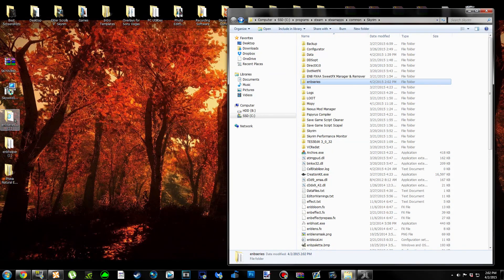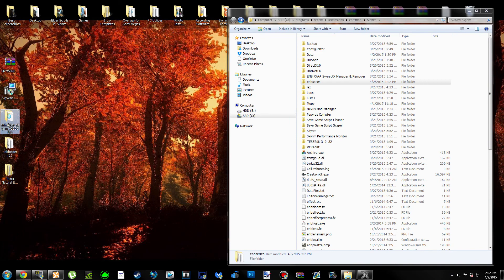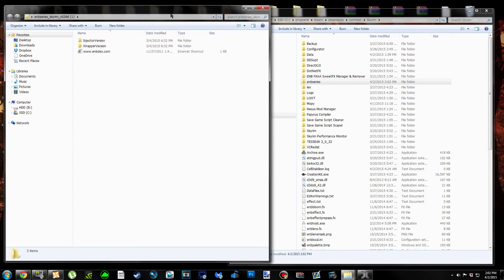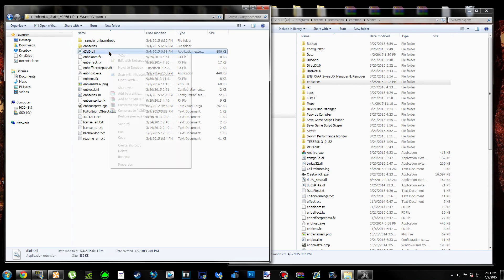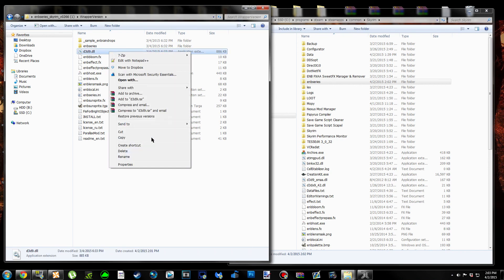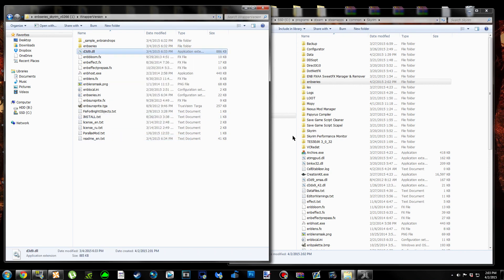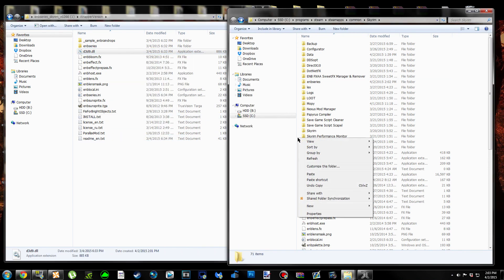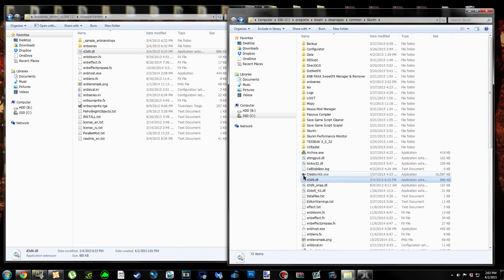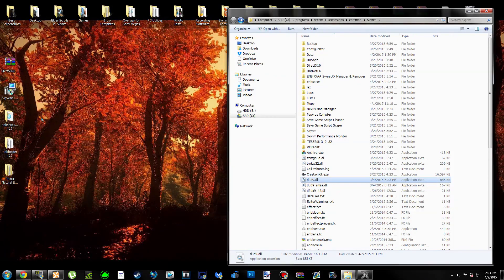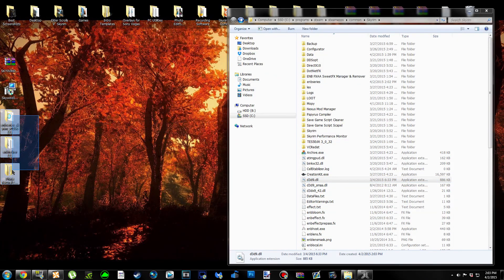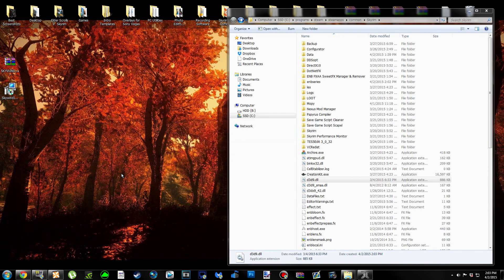Go ahead and open up the ENB Series 266, click the wrapper version, and copy only the D3D9.dll file from here. Then paste it into your Skyrim folder. We can delete all three of these folders because the ENB process is finished. We just have to tweak a couple of ini settings first.